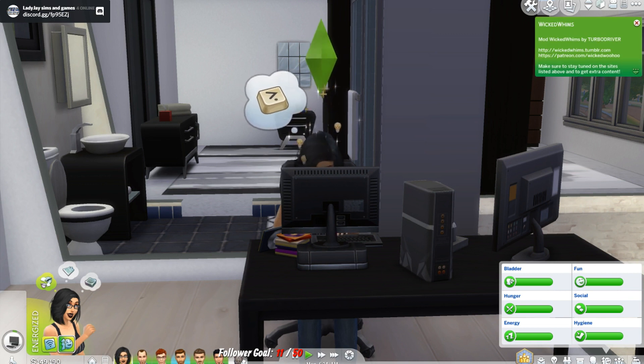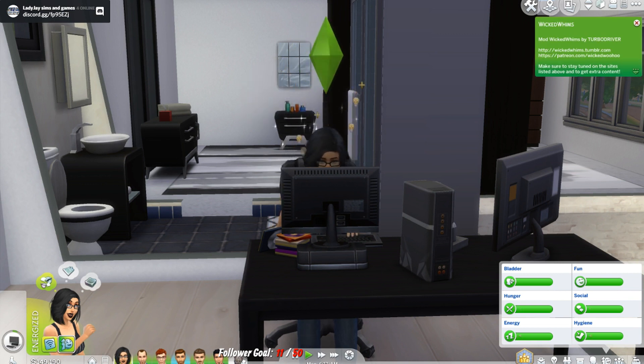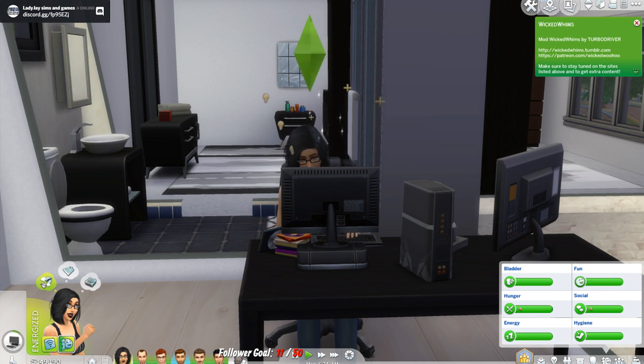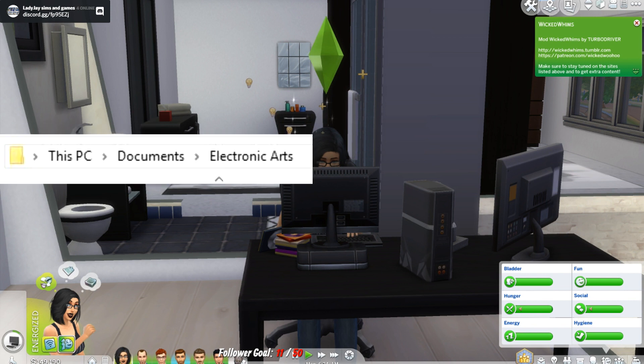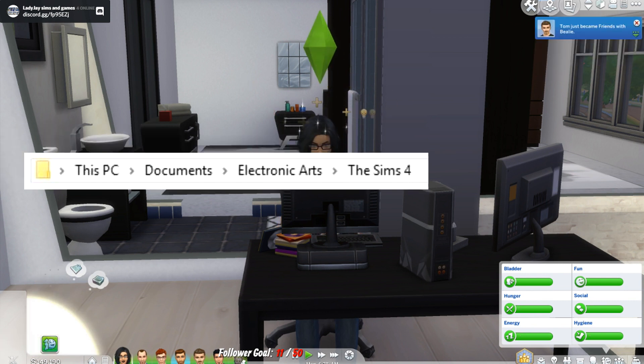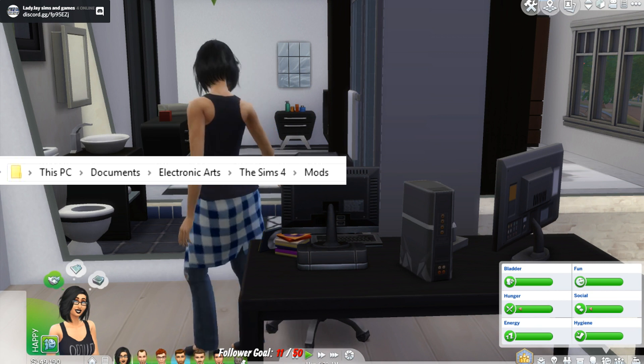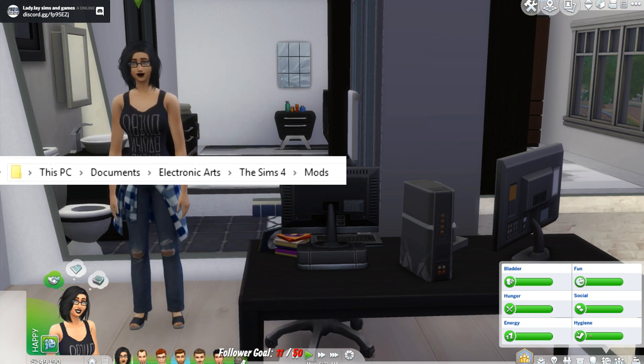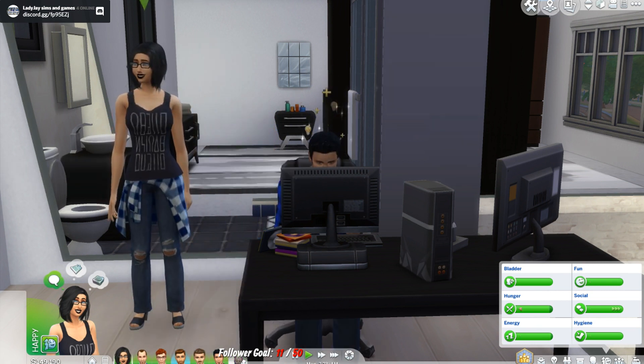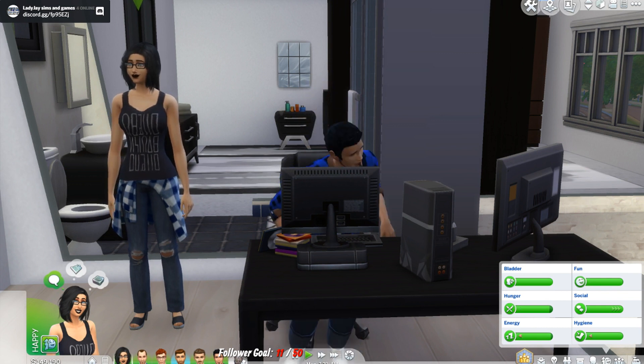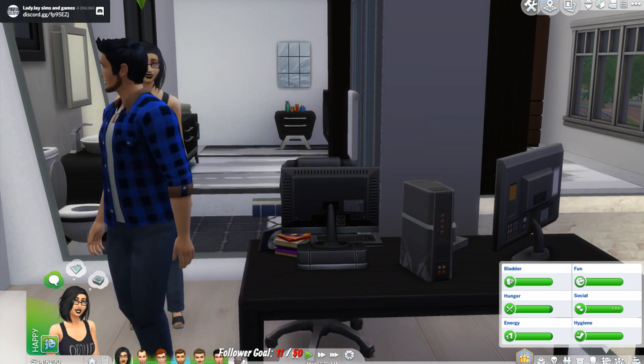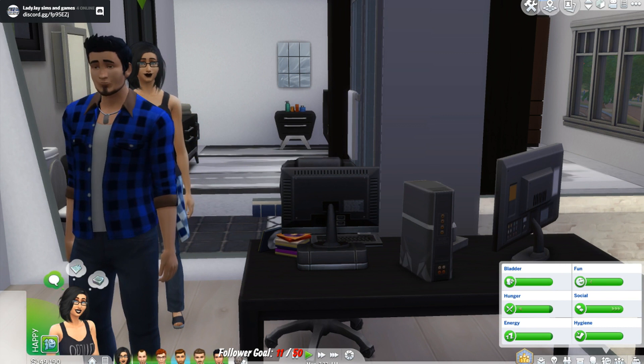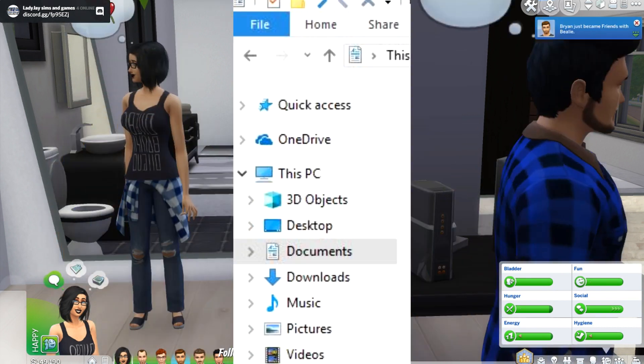The process of downloading both CC and mods is the same so we will cover them both at once. They are installed in documents forward slash electronic arts forward slash the sims 4 forward slash mods. For Windows users, documents is usually on the left in the menu as you see on the left.